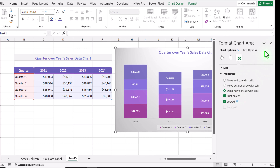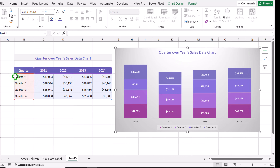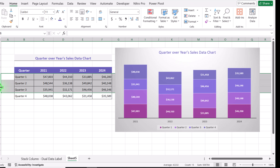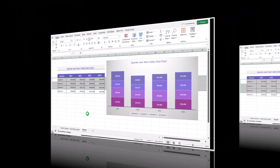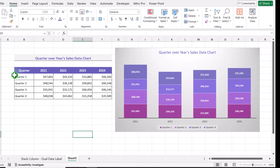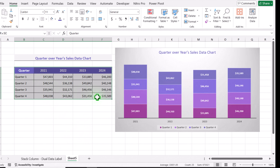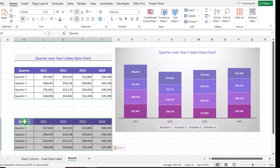The benefit of this is that if we increase the height of the cell, the chart will not be affected. Now we need to copy this whole table again — hit Ctrl+C, click here, hit Ctrl+V — and then we need to calculate the percentage first.